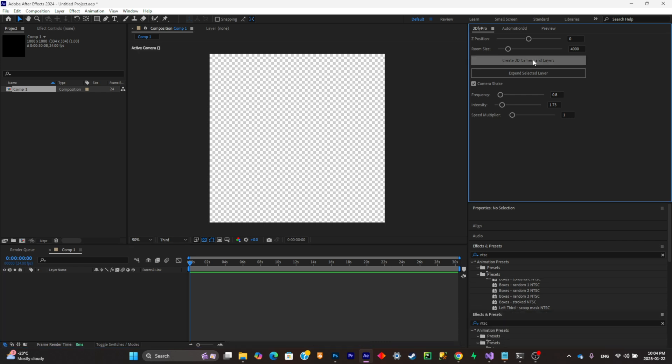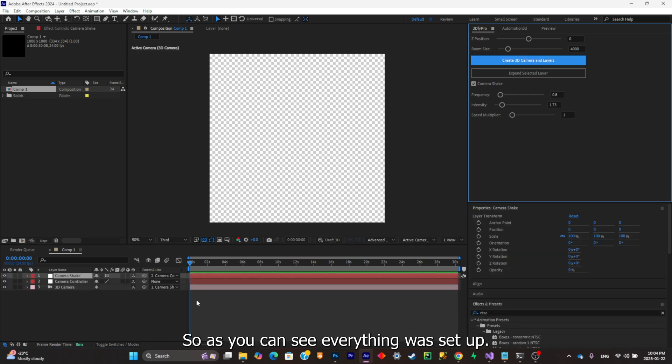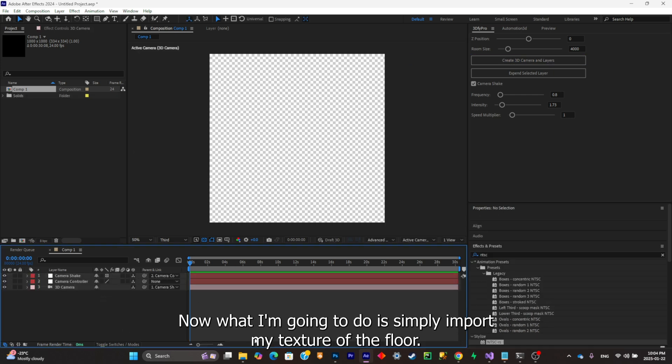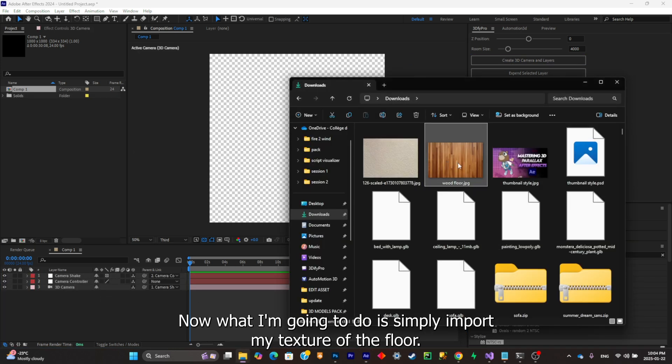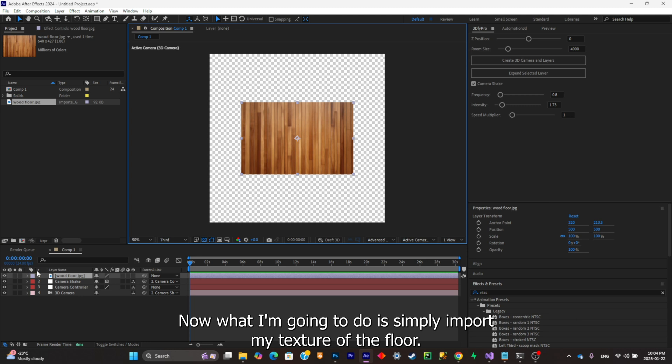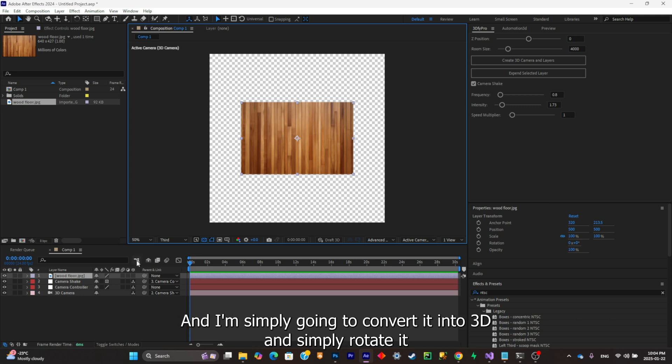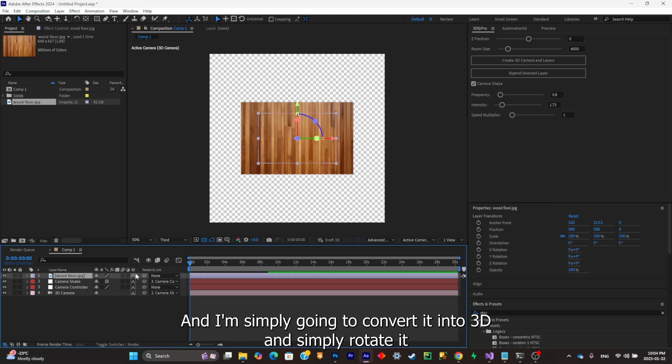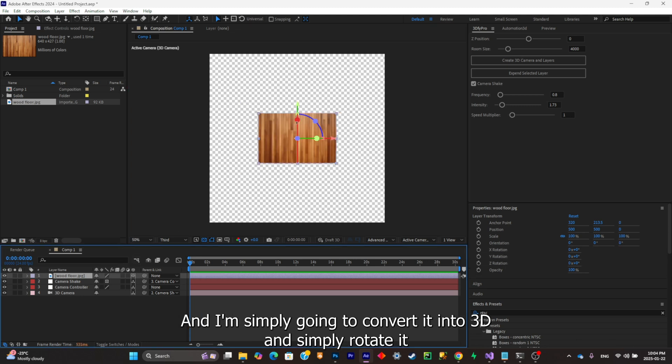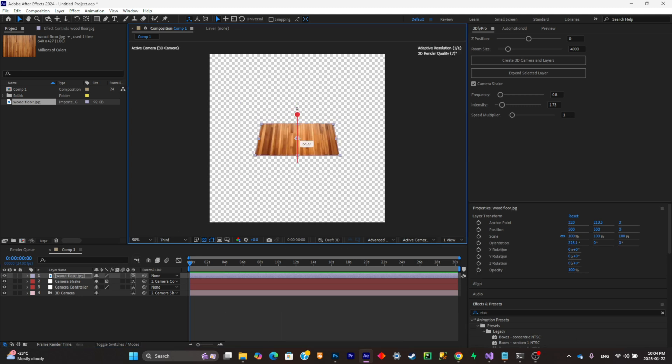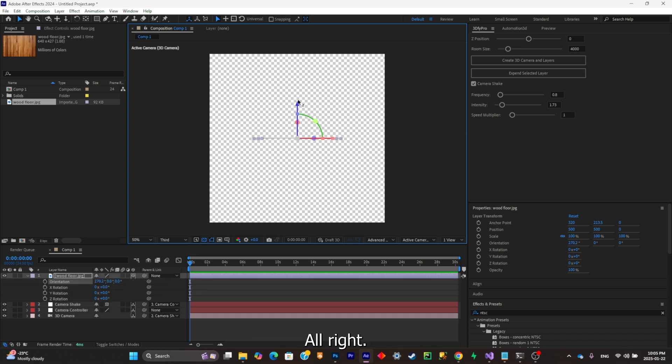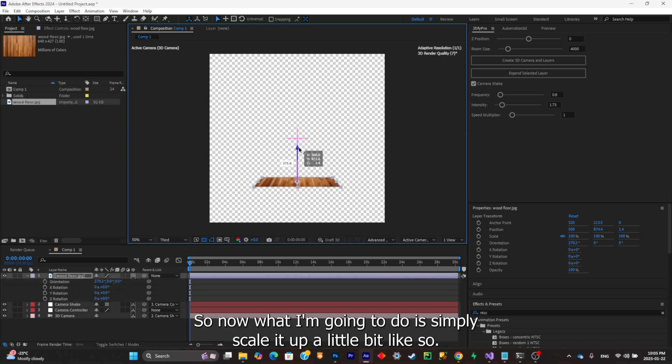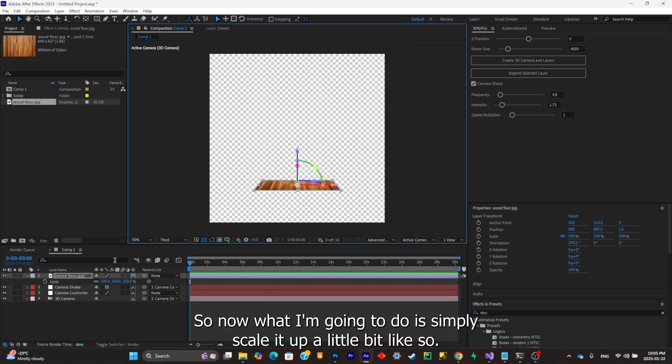Now what I'm going to do is simply import my texture of the floor and simply convert it into 3D and simply rotate it at a 90 degree angle. Now I'm going to simply scale it up a little bit like so.